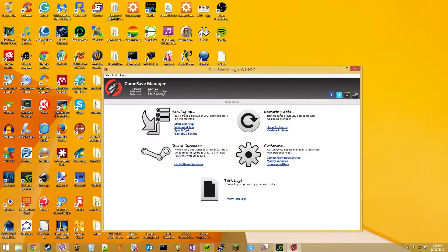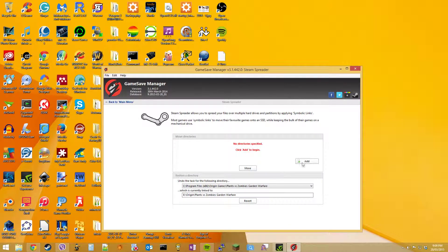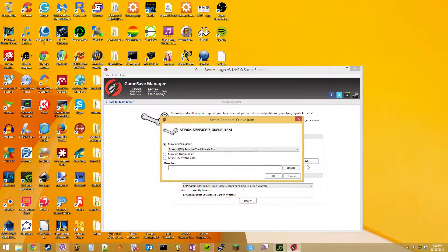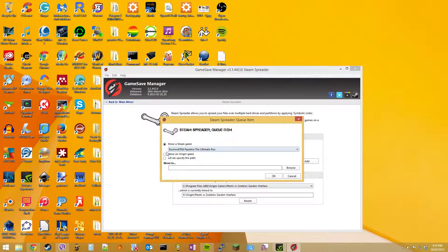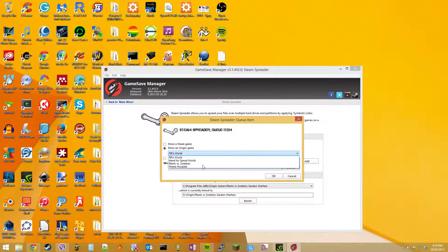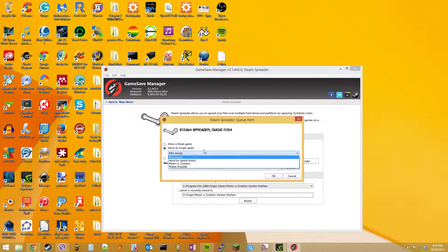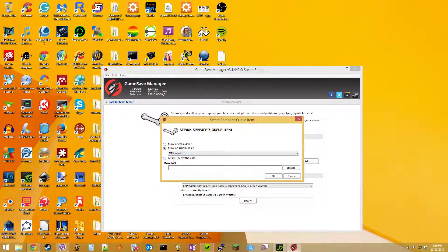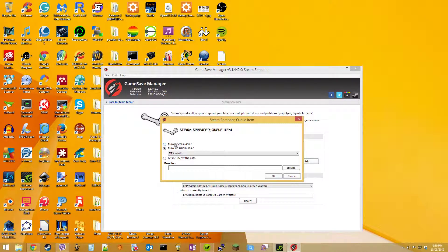This program also allows you to move Steam and Origin games, as said before. So you can just go to this link here and then hit add. So to move a Steam game, you hit that and choose the game you want. If you want to move an Origin game, you just hit move an Origin game and then click the game that you want. Or you can even specify a path if it's not an Origin or Steam game or simply didn't find it.